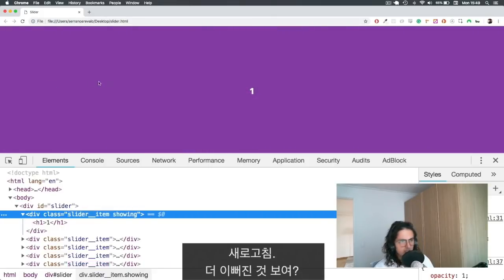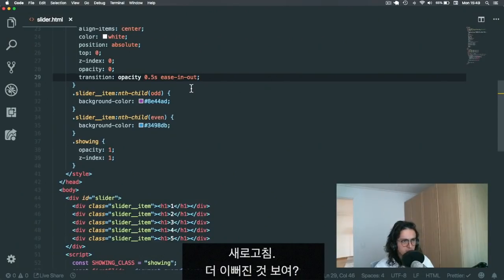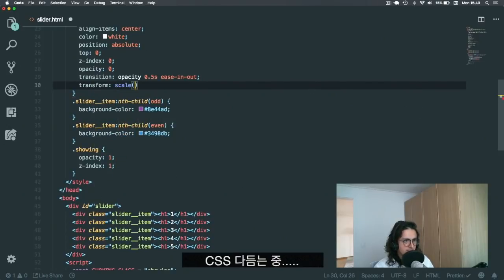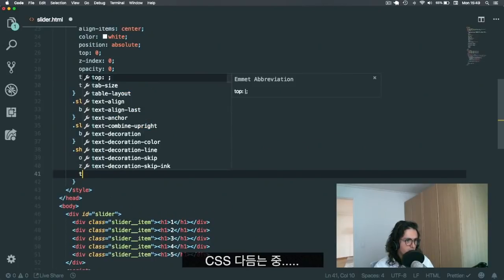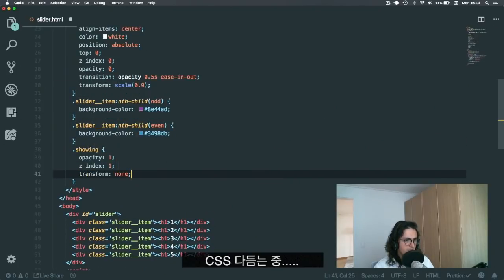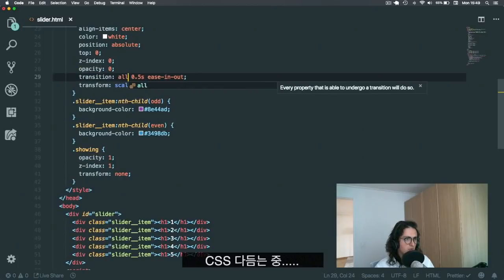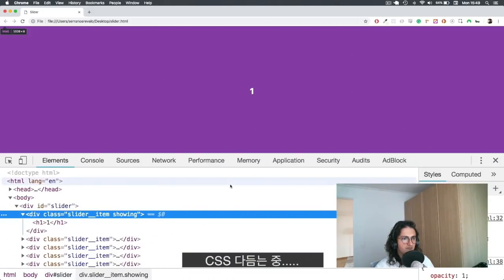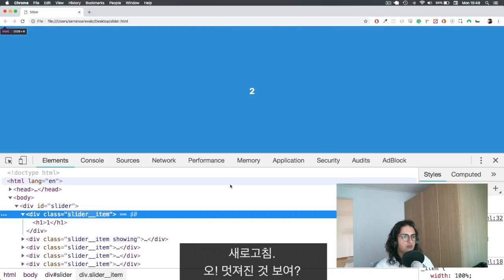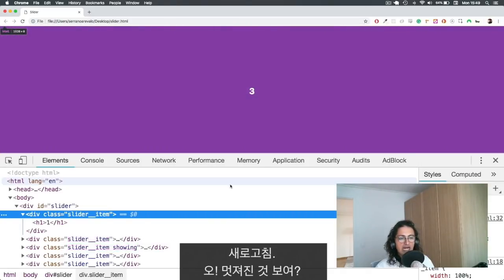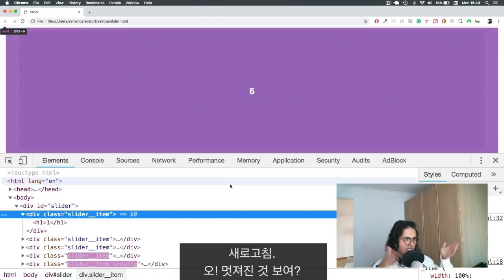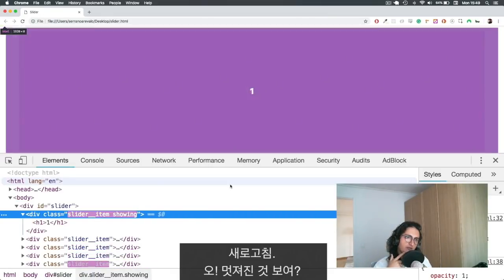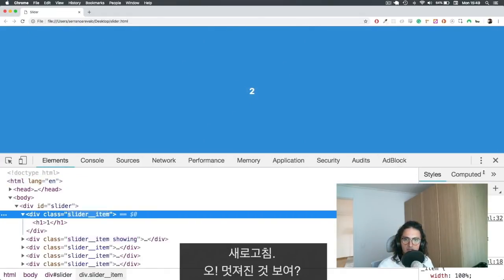Now I think you could also do if you wanted to some transform here, scale 0.9 for example. And here you can do transform none. Let's see. And let's make transition all. Oh, there you go. See, it feels all right. It doesn't feel bad. It's like they die and they come back. That looks kind of cool if you ask me.